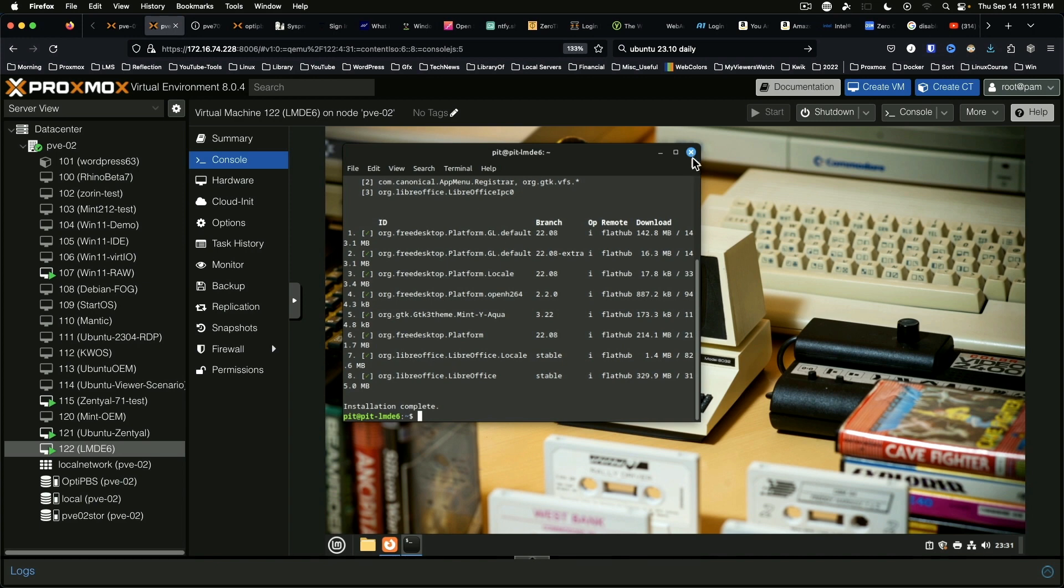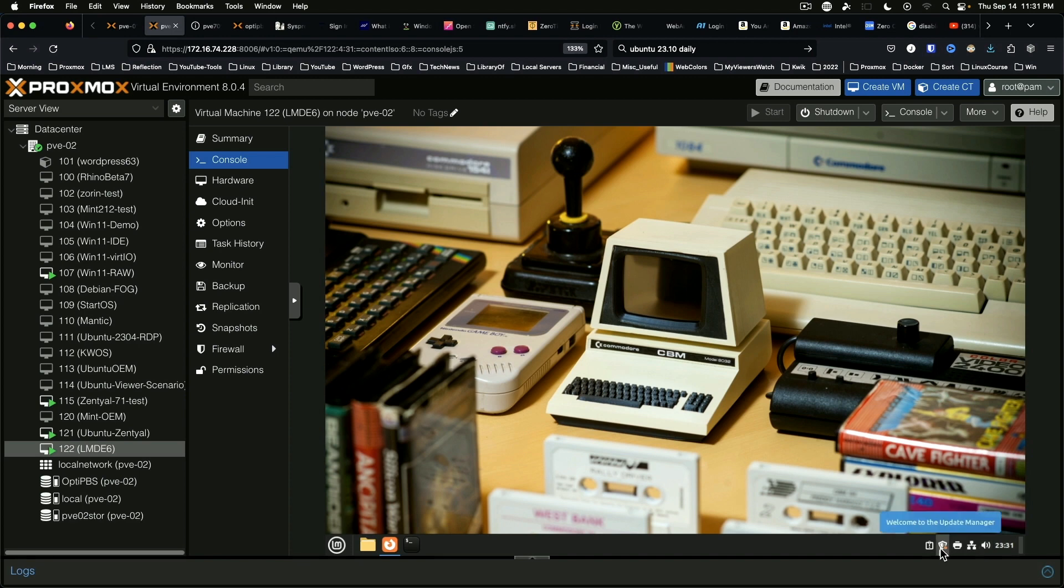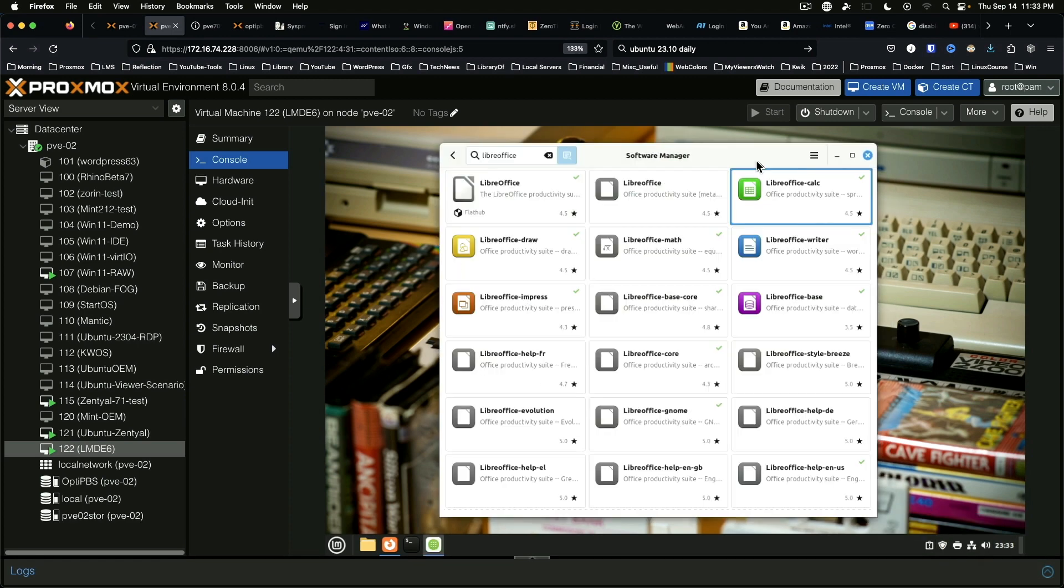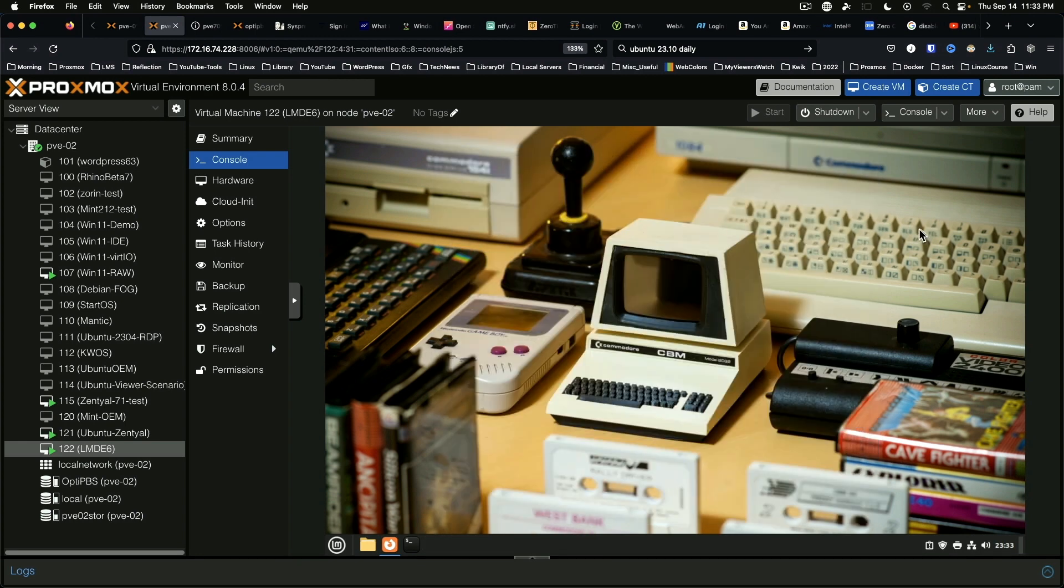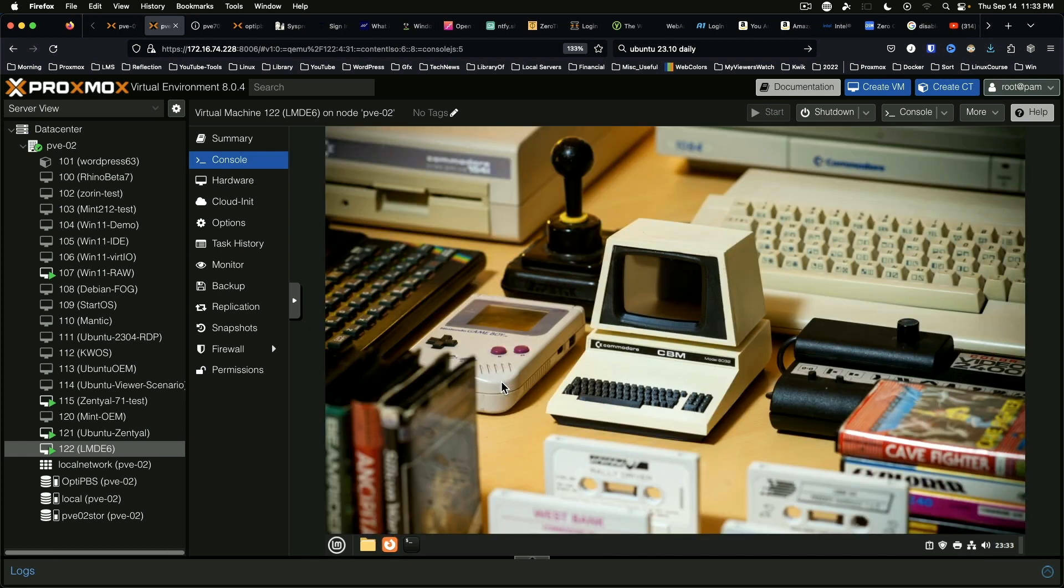Given the lower resource overhead of Linux compared to Windows, I would expect this should do quite nicely on that machine. But for now, I think we've got a solid base to work with, and we can build on top of this as we approach the full release of LMDE6.